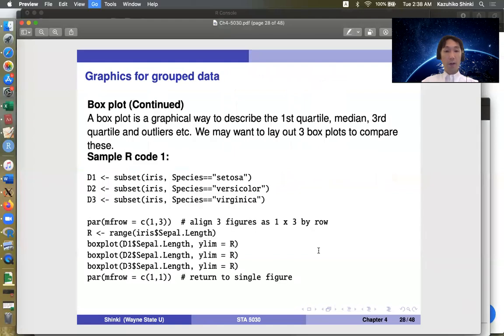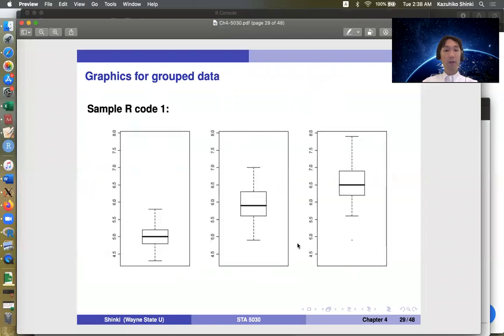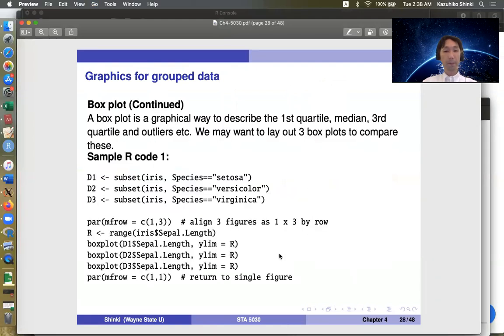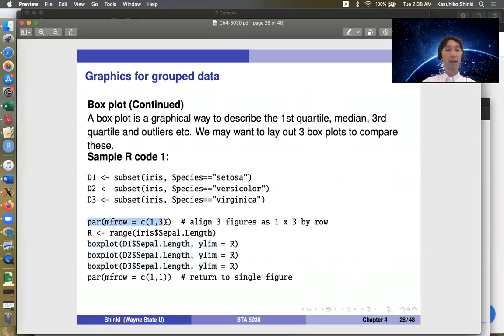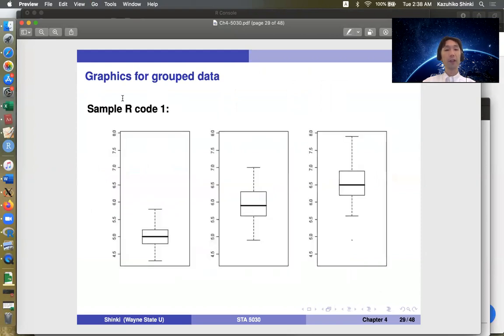So for example, to generate this one, you can just define the three different variables and you can put the three box plots. And by specifying this multiple figures in row by row function, you can put these three figures in one window.